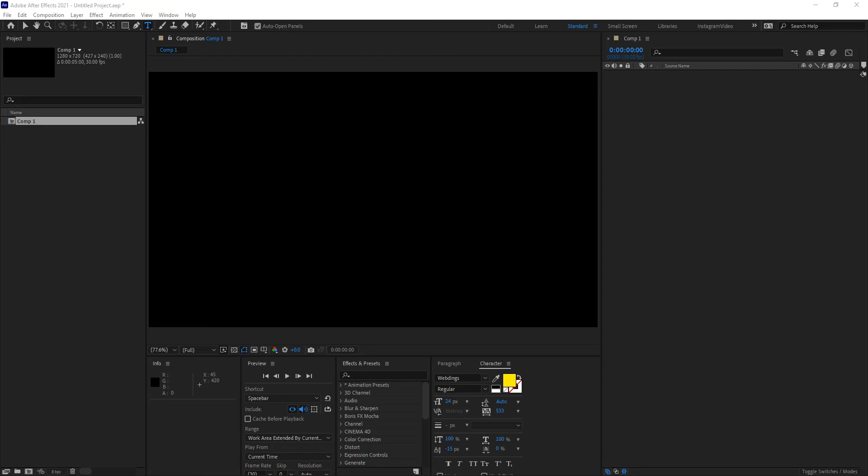Hello everyone. In today's video we will be digging a little deeper into text animators. Text animators are a way to control animation on a per character, per word, per line, or per paragraph basis within motion graphics in After Effects. These text animators take up a lot of real estate when you apply them and start working with them within your layers in your timeline.